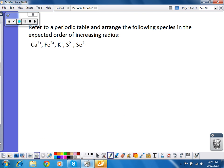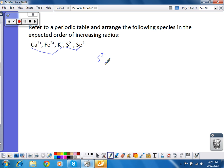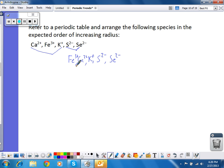Finally, let's arrange these ions in order of increasing radius. We know the negative ions are going to be bigger than the positive ions. Looking at the two negative ions — they're in the same group — sulfur is going to be smaller than selenium because sulfur is higher up on the periodic table. For the positive ions, calcium, iron, and potassium: iron is furthest to the right, so it's going to be the smallest. Potassium ion is furthest to the left, so it's the biggest of the positive ions. Calcium is in the middle. Just by using the trends, we can put these in order of increasing radius.